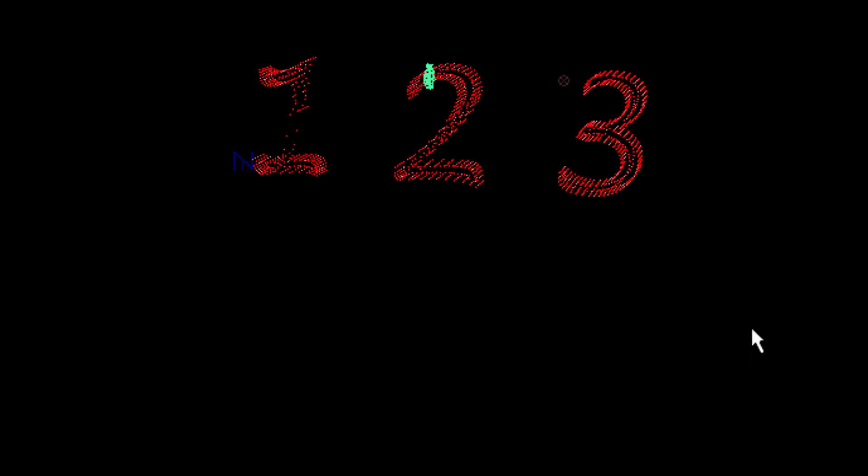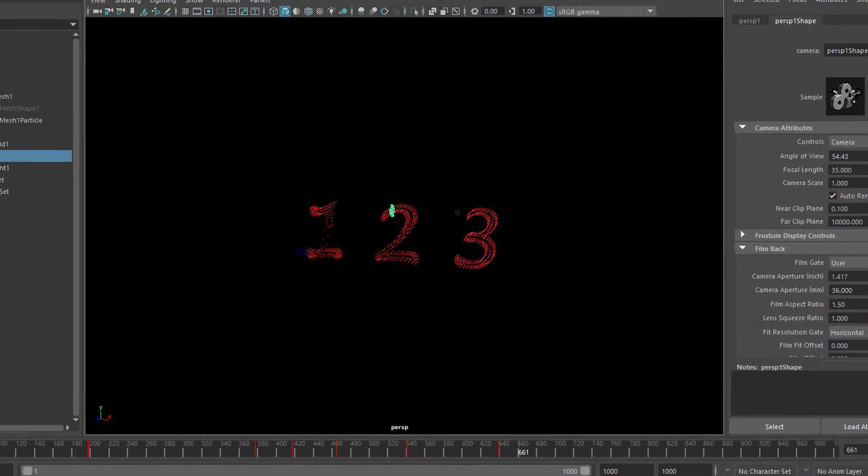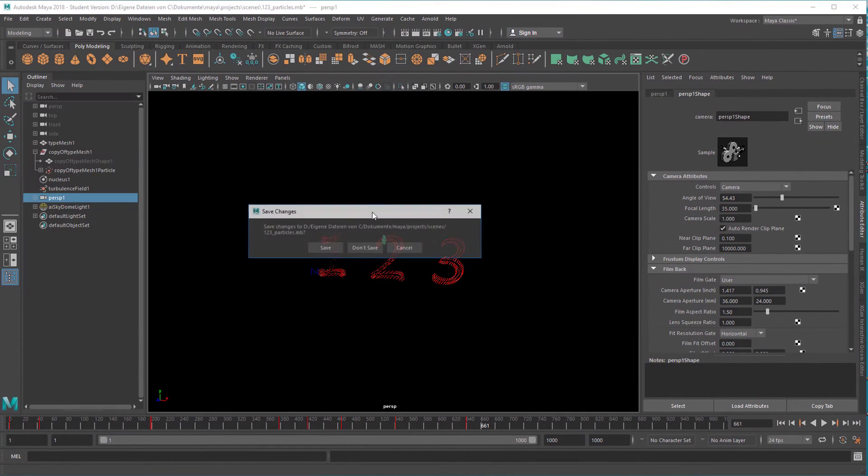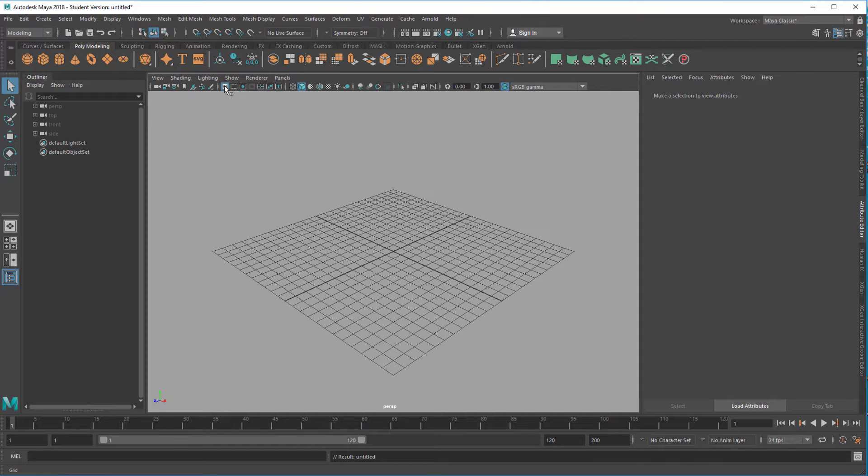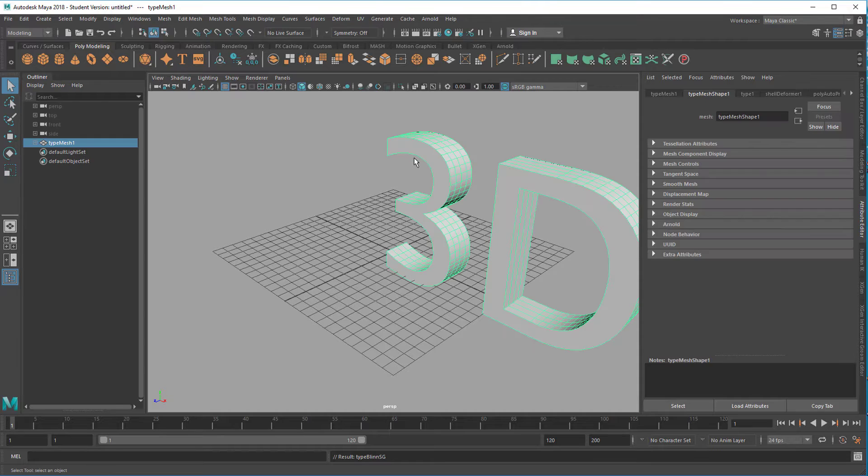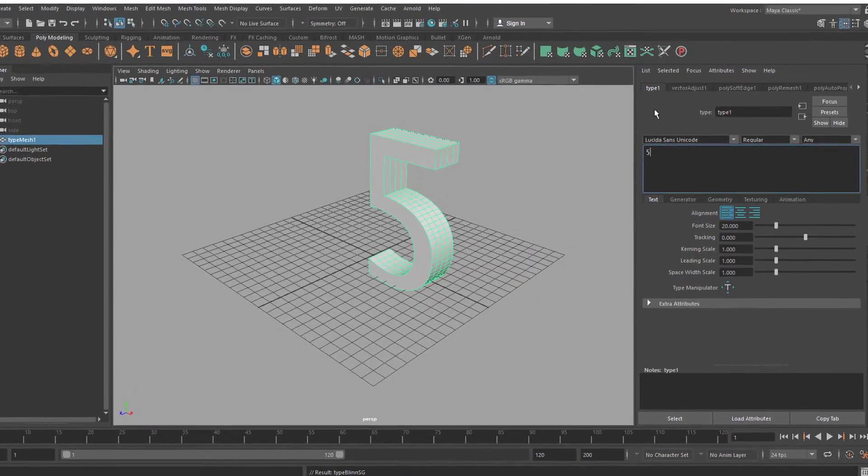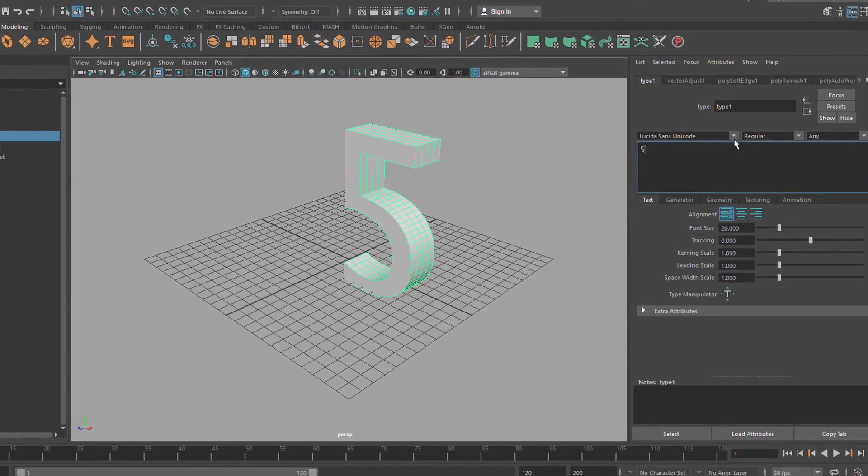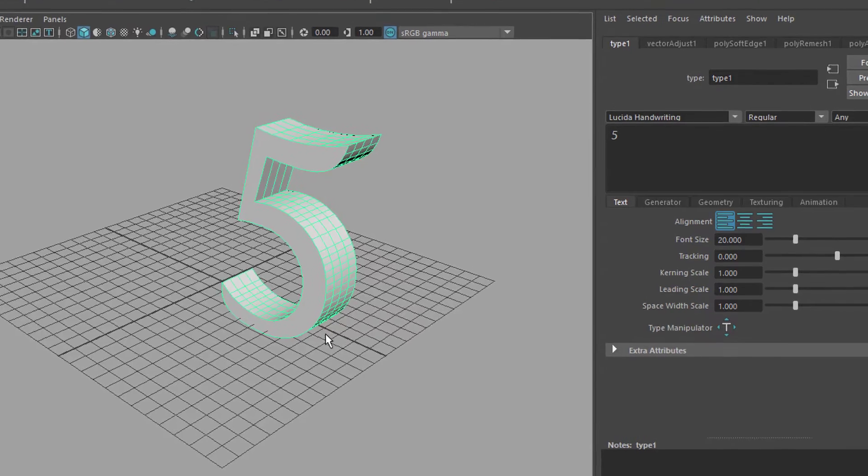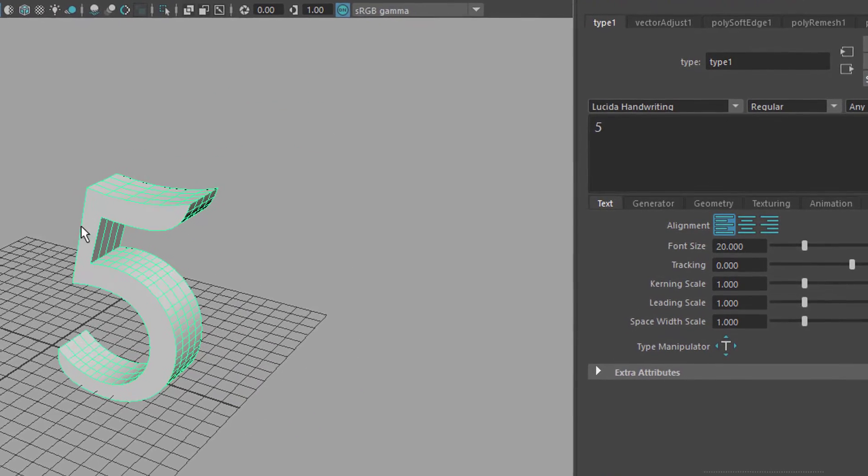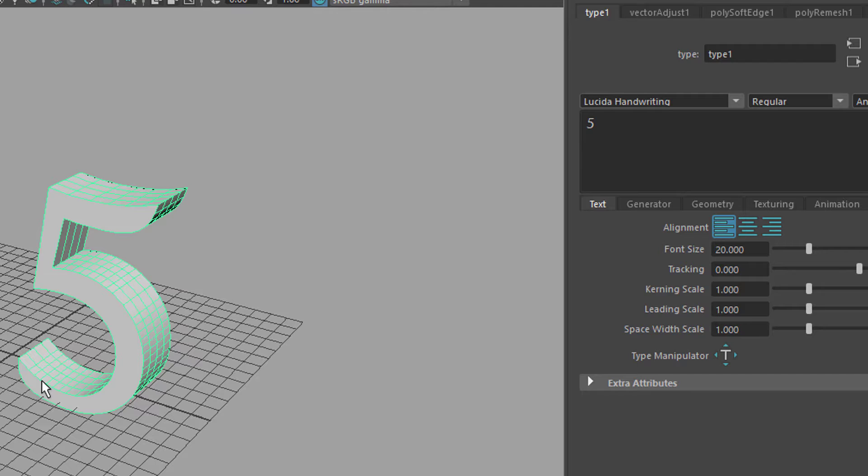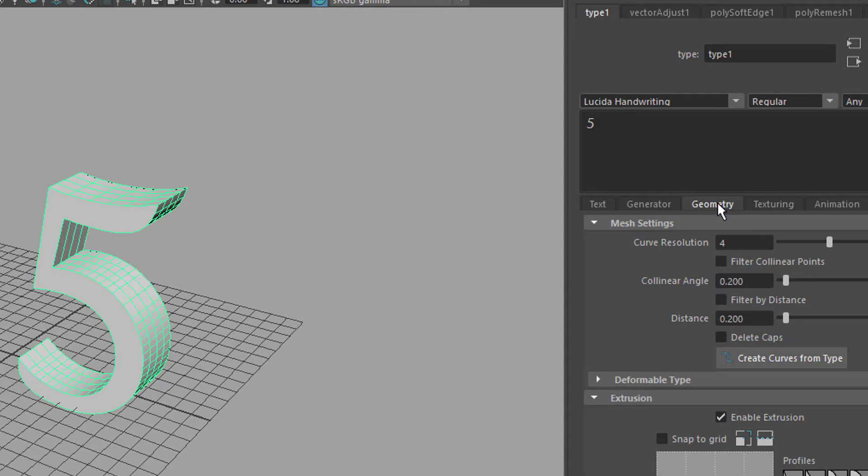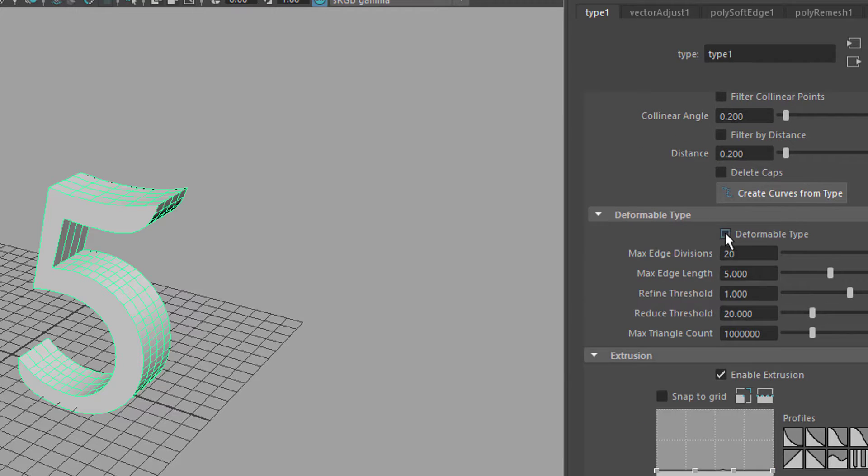That's basically all there is. In order to get you started, I'll create a new scene and show you how you basically make a soft body. Let's introduce the grid, create a type font. Instead of 3D type, we use the key 5 for example. I like to change the type font here. This is the 5 we have, and as you can see, the front face is only one face. You need to go to geometry, and here you have the deformable type. When you make this active, you get all the tessellations here at the front.